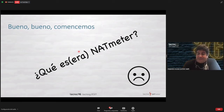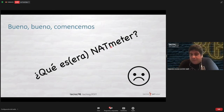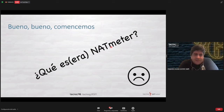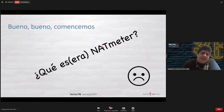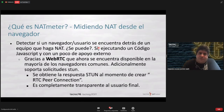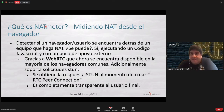So what is, or what was, NAT Meter? NAT Meter is a project we have at LACNIC — a dear project, at least on my behalf — because we managed to achieve many interesting things. We managed to measure NAT at the end user, and this is what NAT Meter is basically about.